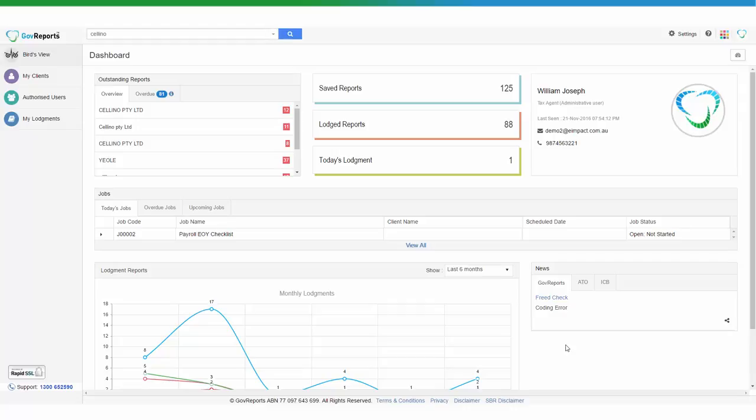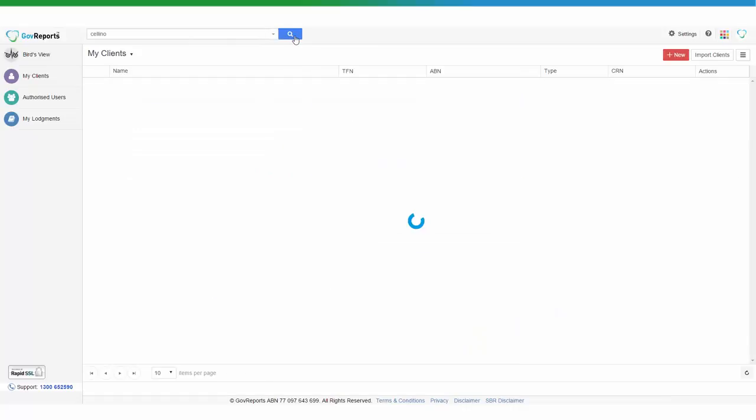Prepare and lodge a Business Activity Statement revision. Log into GoReports as you normally would and arrive to the dashboard. Select the client that you want to do a BAS revision for.